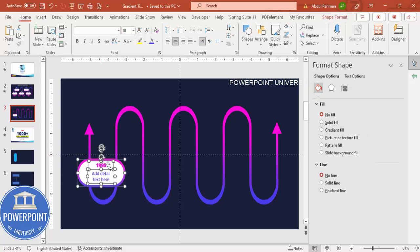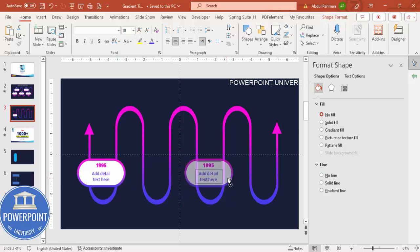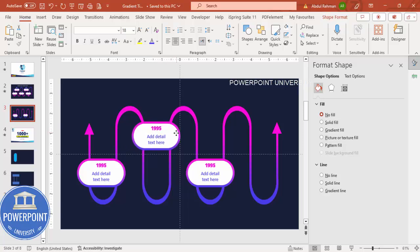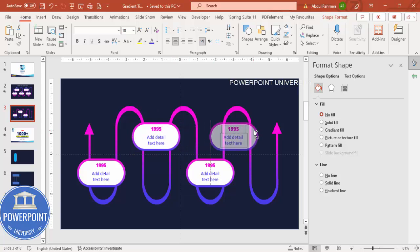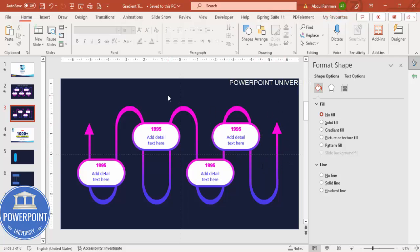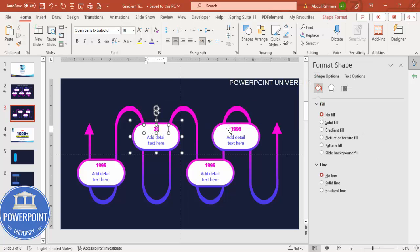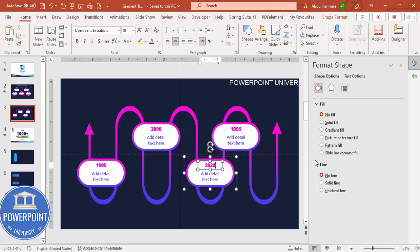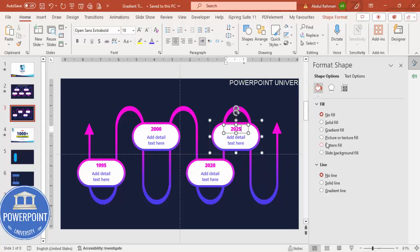Select both text boxes and the rounded corner rectangle and press Ctrl+G to group them. Hold Ctrl+Shift and press Ctrl+D to duplicate and position additional cards along the timeline. Label each one — 1995, 2000, 2020, 2025 — adding as many options as required.